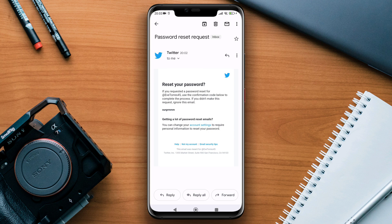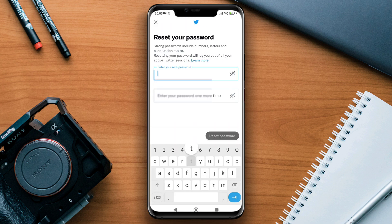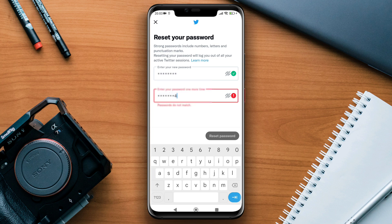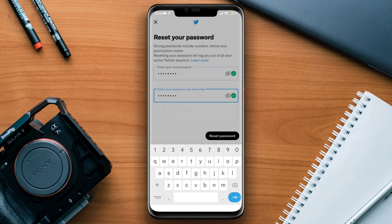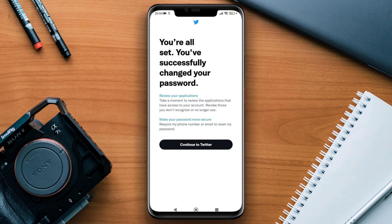Now they are going to send you a code. You need to collect the code and tap verify. Now enter your new password, then enter the same password again. After that, you'll be able to reset your password and use your account.